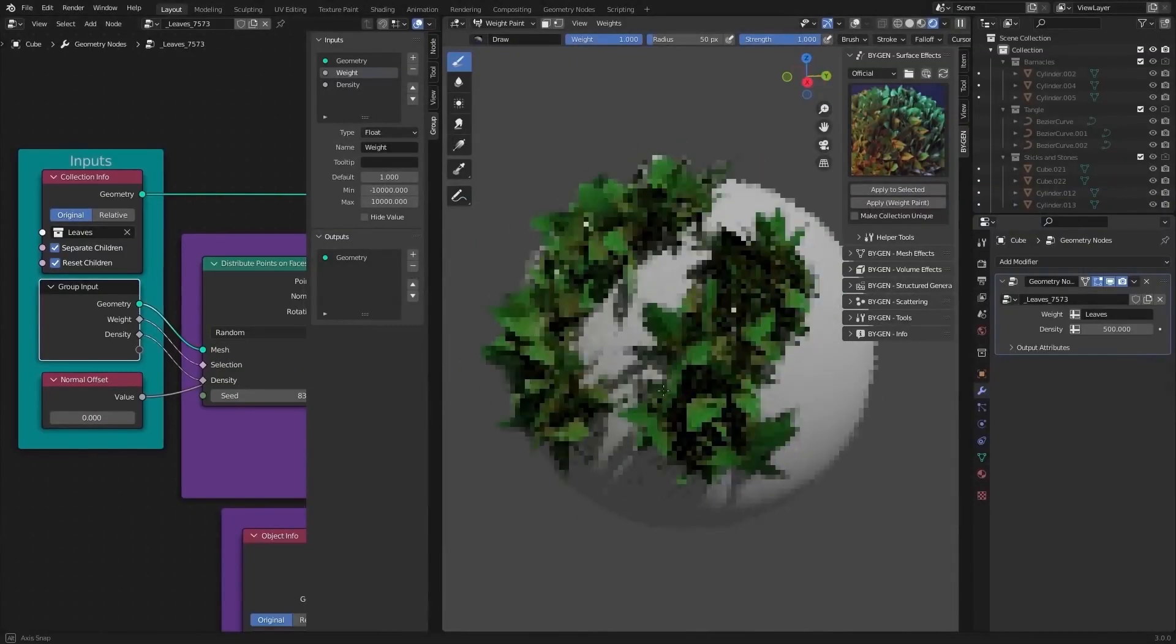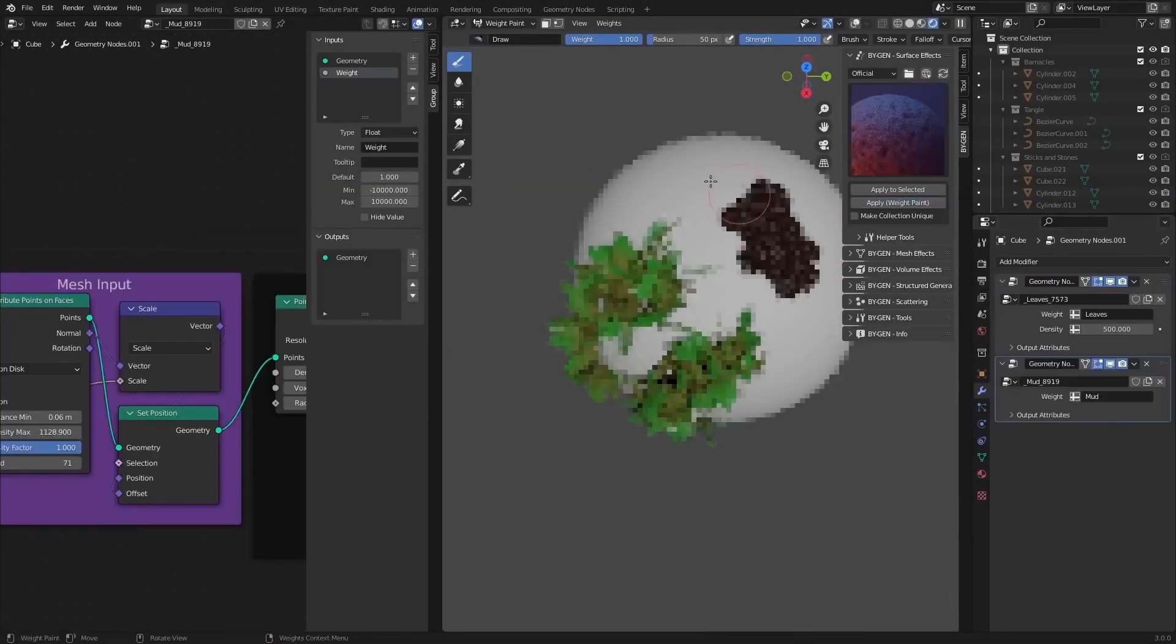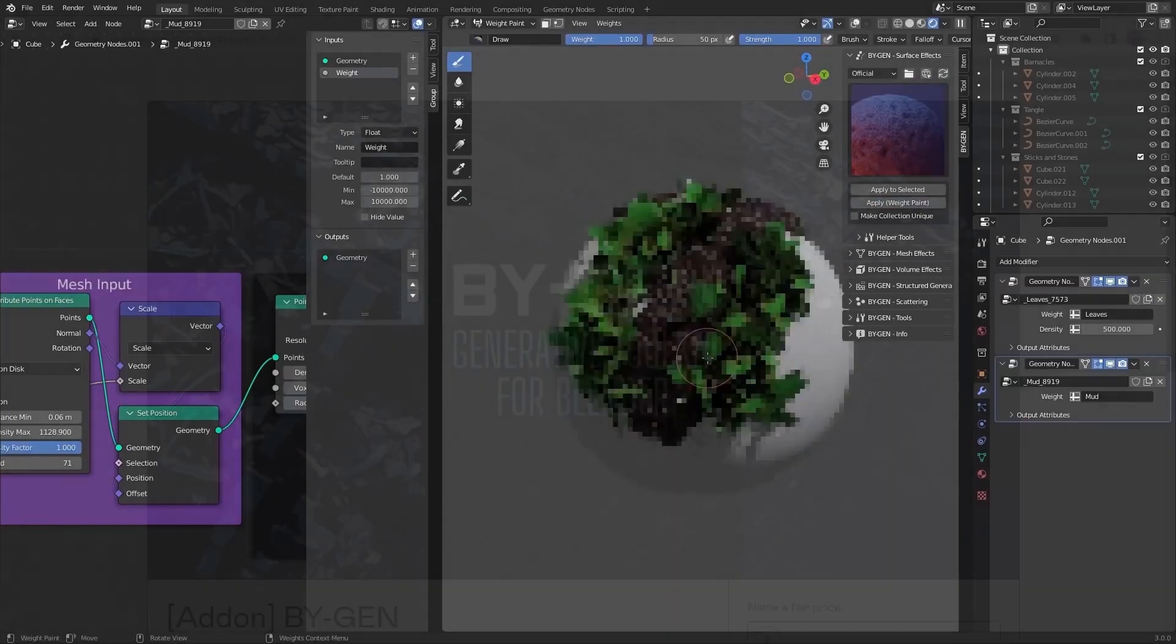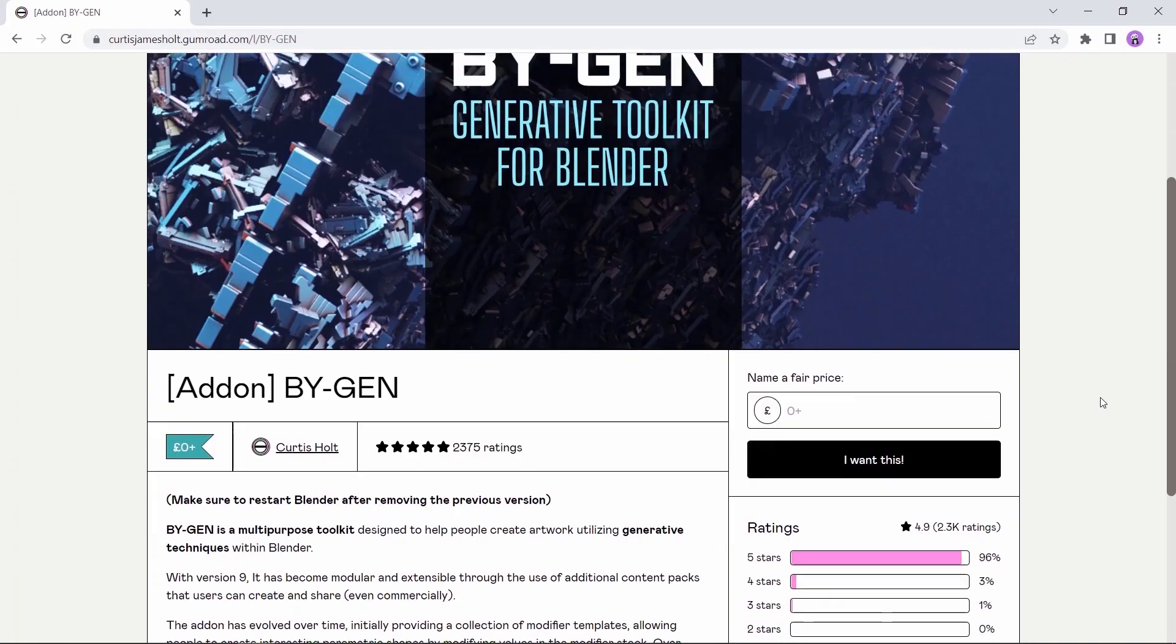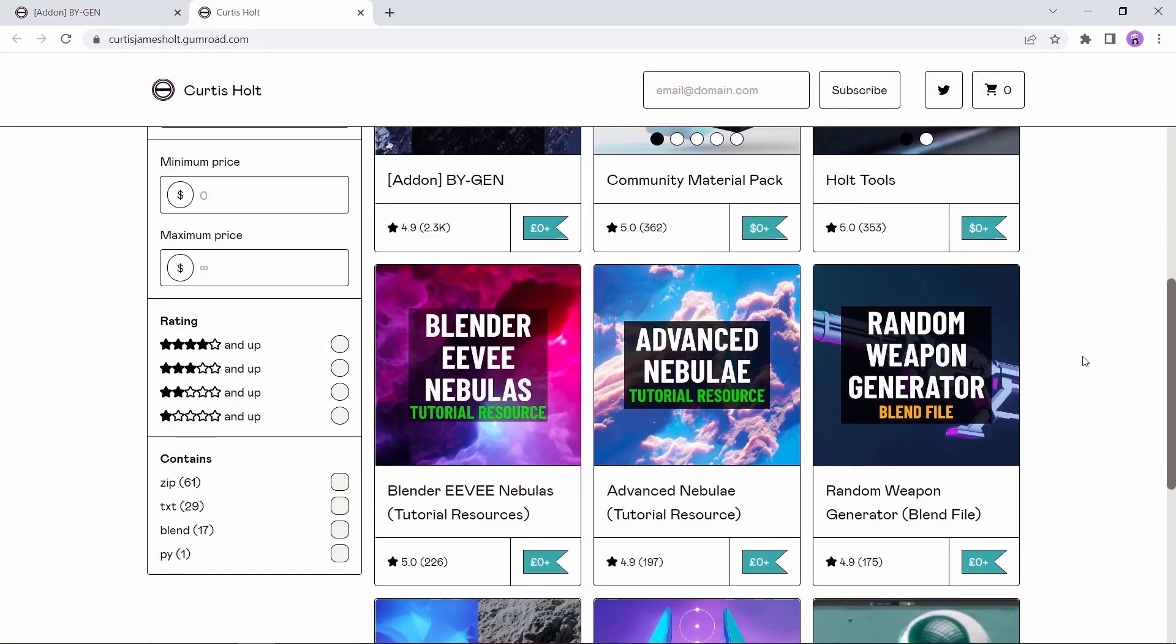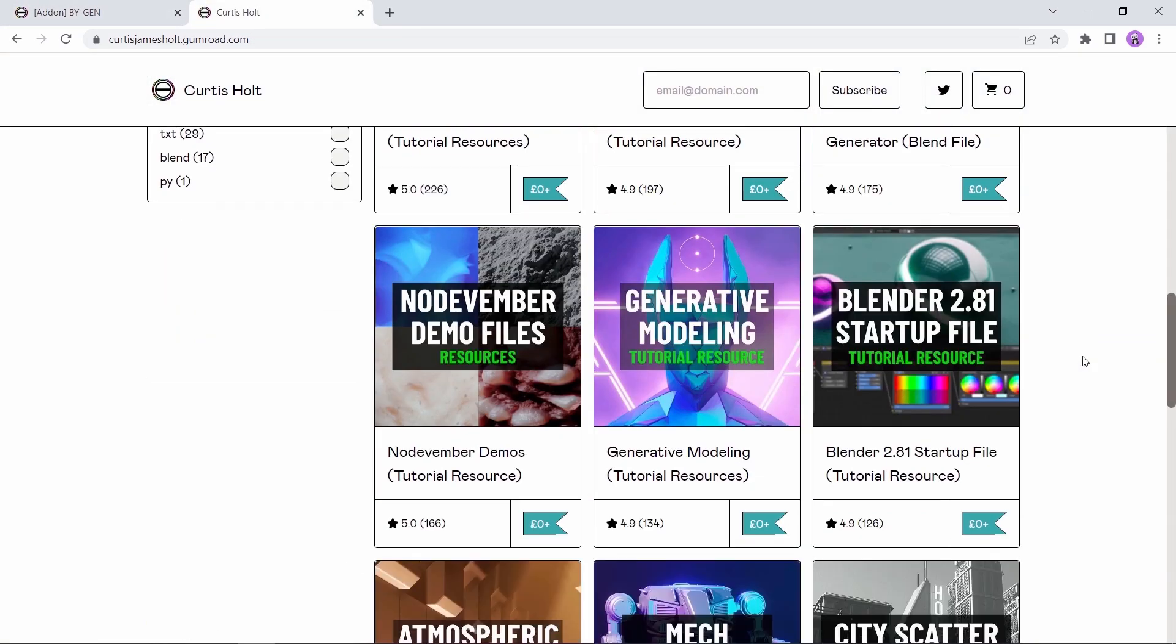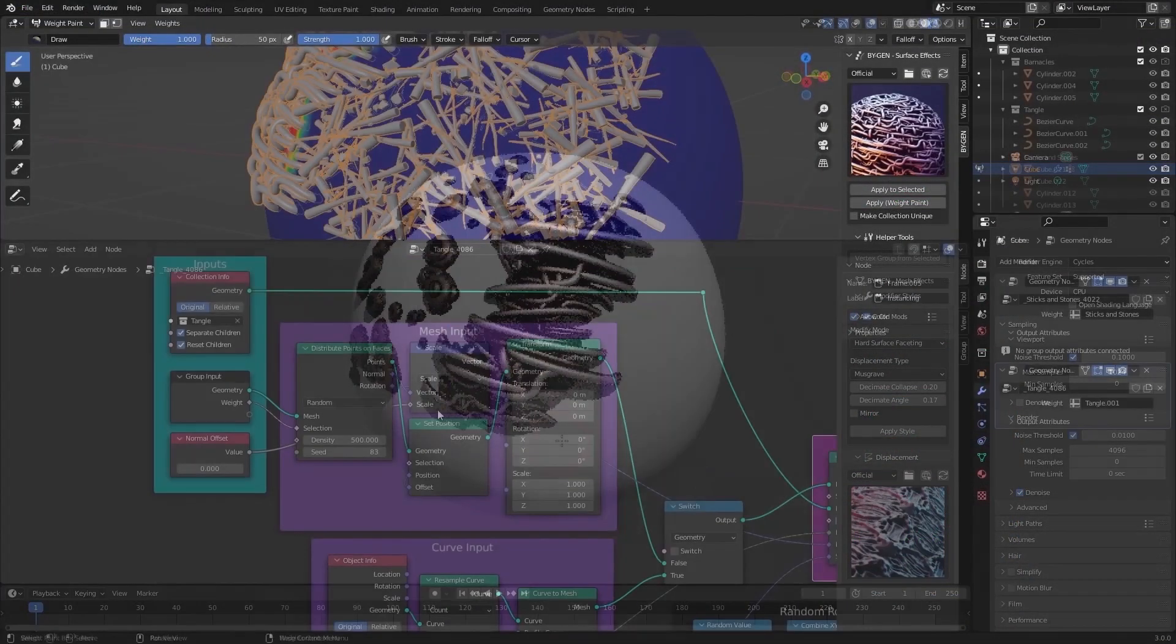And last but not least, we have the Biogen add-on. This amazing tool can help you make a crazy amount of cool stuff from sci-fi to abstract and motion graphics, all at your hands and it's for free. The applications of it are just awesome.